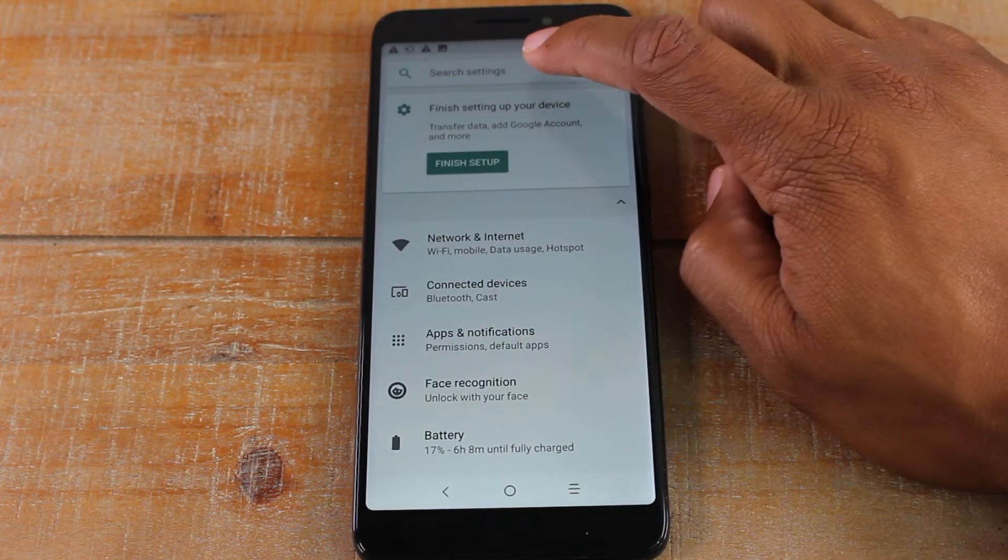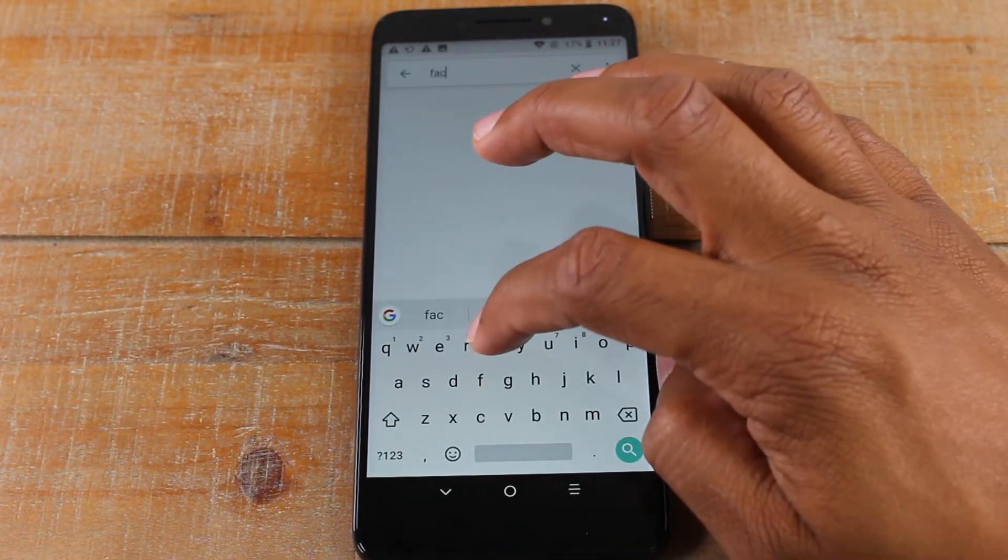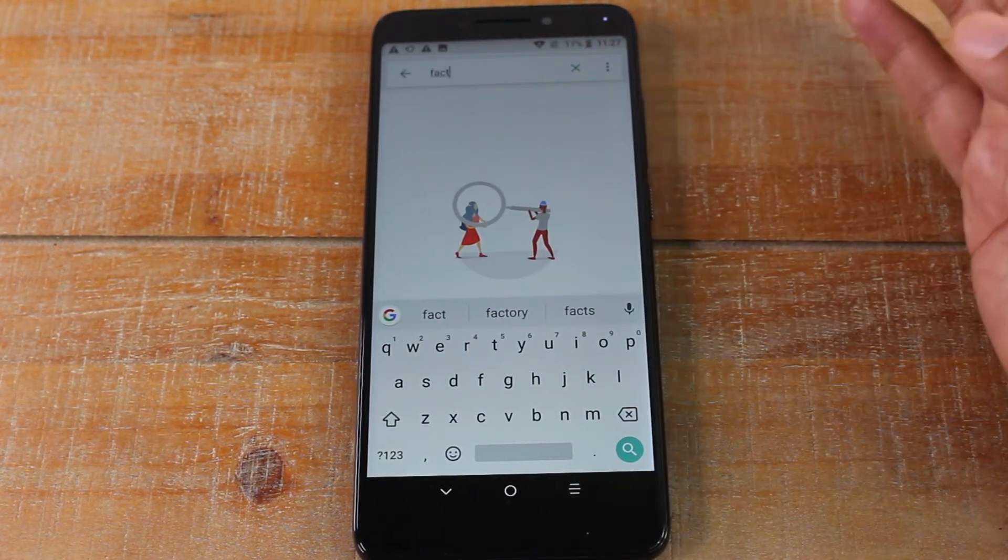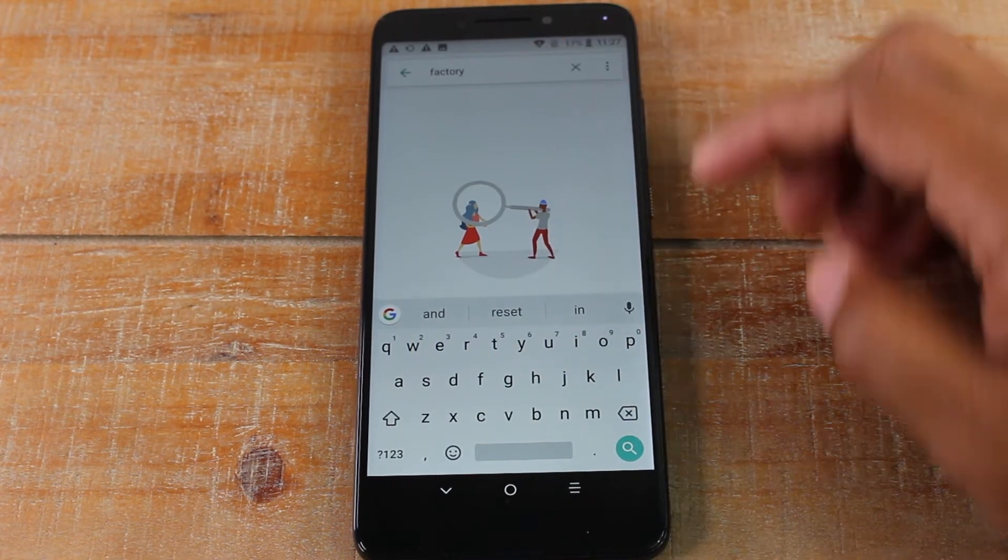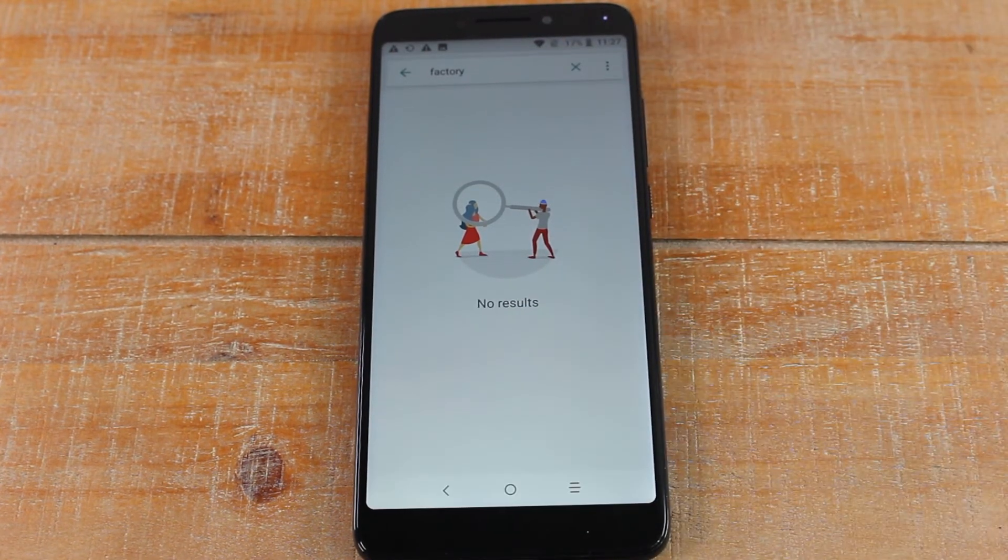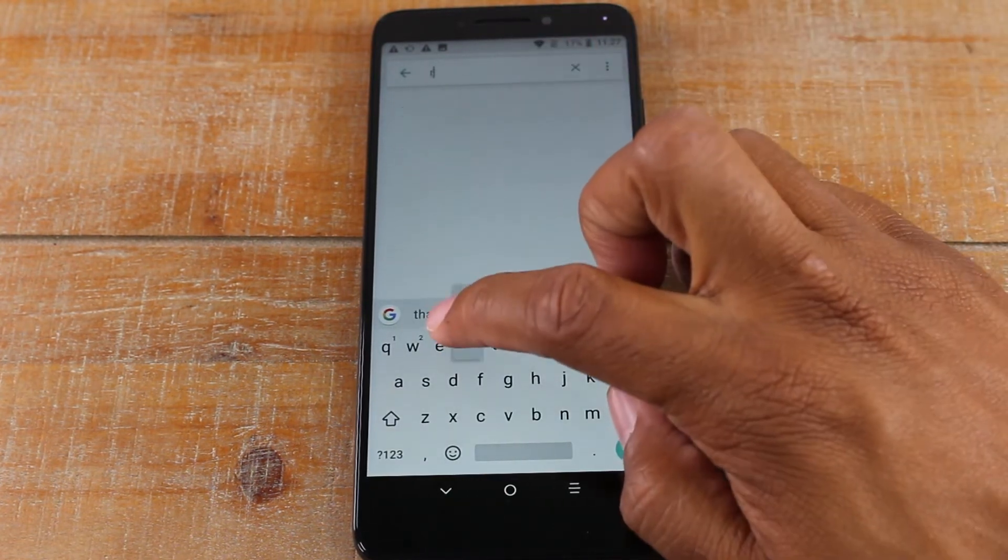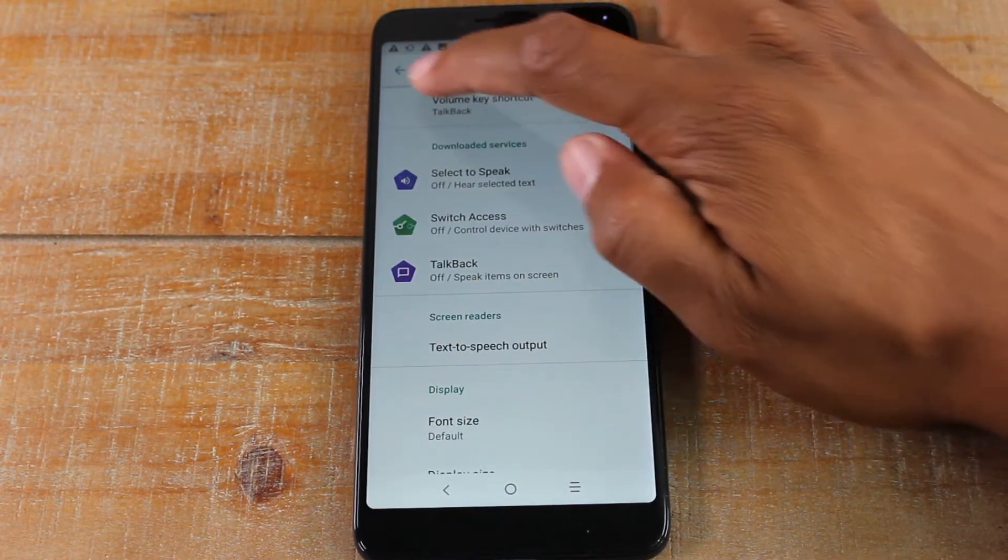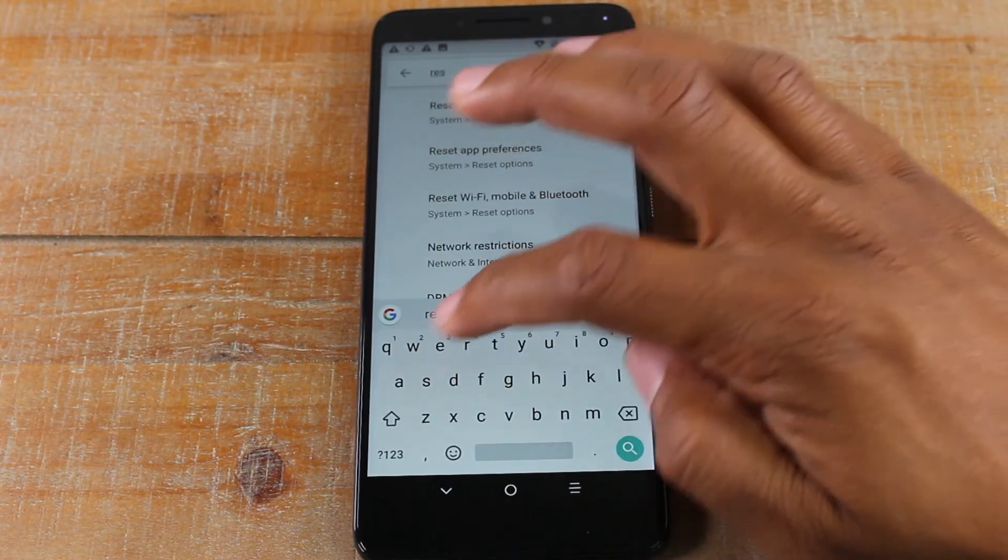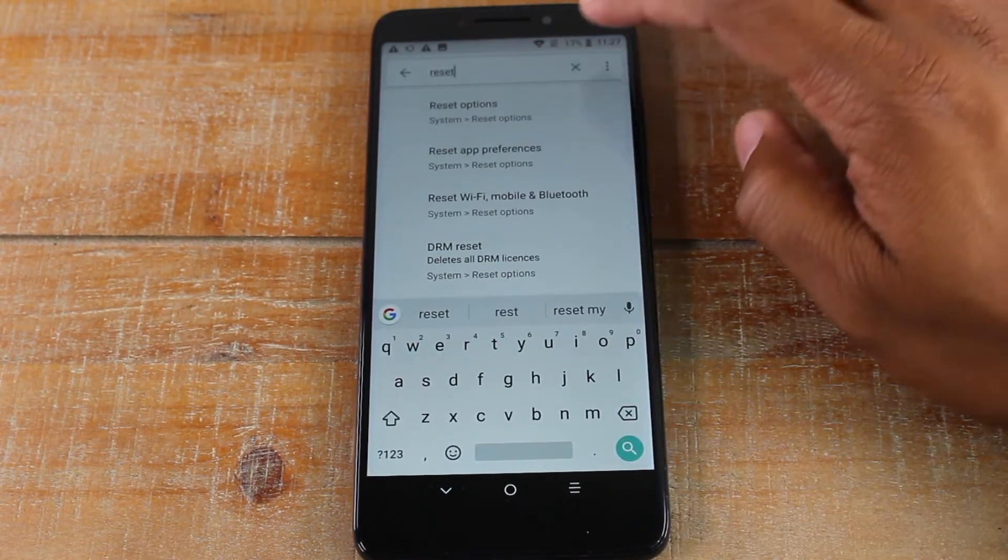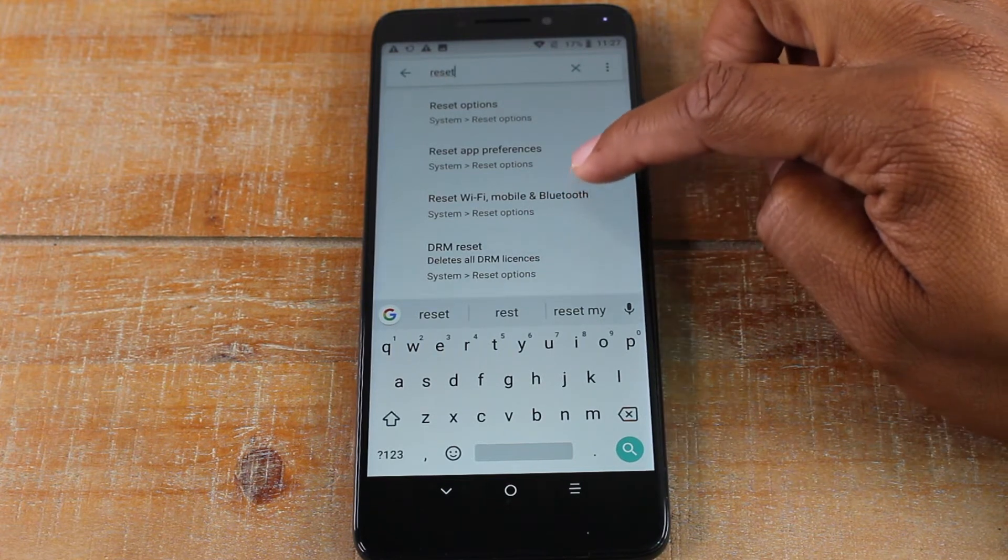So just go to the top where it says search settings and you're going to type in F-A-C-T, which is short for factory. Nothing came up there. So let's just try to reset. So we type in reset and we get all the options here.